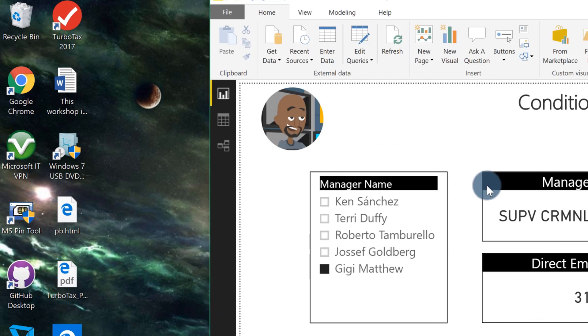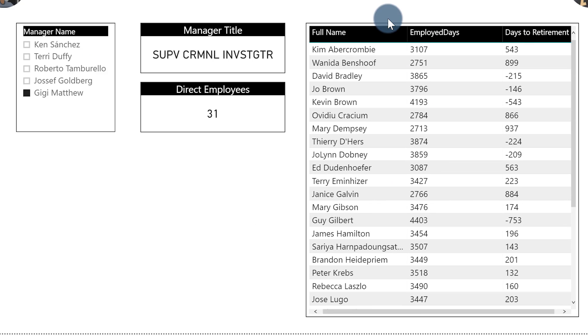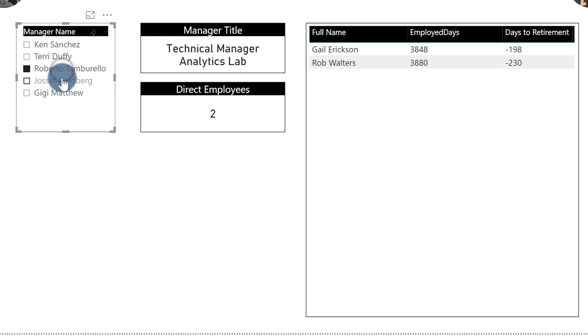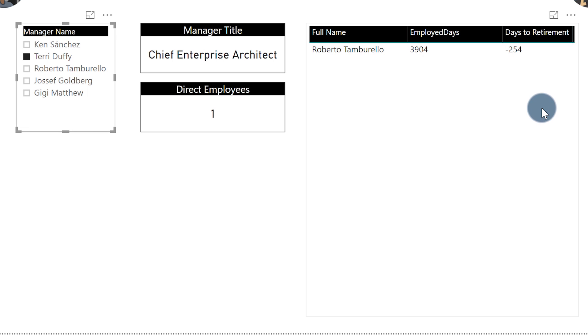So I got this desktop file. Basically what they wanted to do is — a manager — I have a slicer here. As I select the slicer, it shows me all of my direct employees. As I choose a manager, the manager can see all of his or her direct employees. And based on this days to retirement column, they want to color code the actual name, so the manager doesn't have to look at that column. They can look at the employee name and say, if they're red, they're getting close to retirement. If they're yellow, pretty close. And if they're green, we've got them for a long time. So how do you do that?